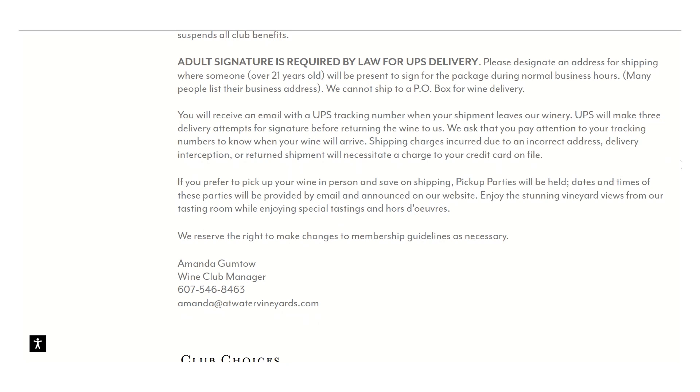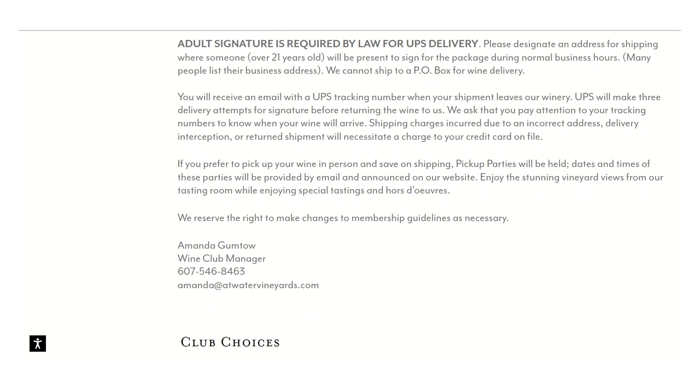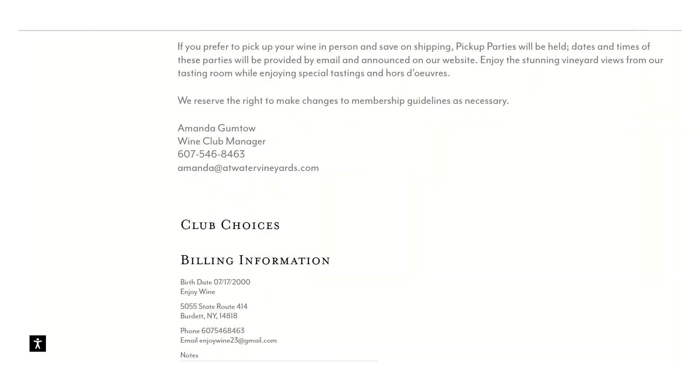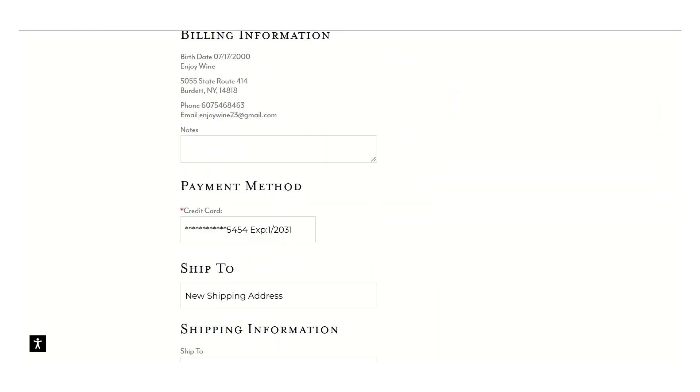If it was an active time for a quarterly allotment, once you got this far, this is where you would start seeing the wines that the winemaker picked and how to customize your wines if you're in a tier with that option.